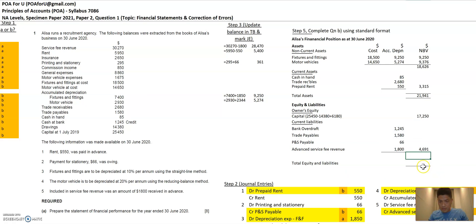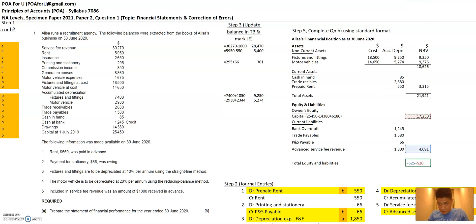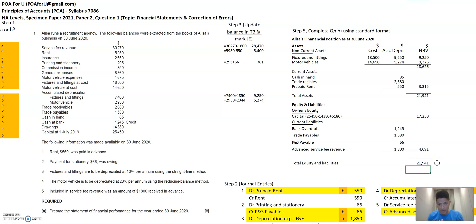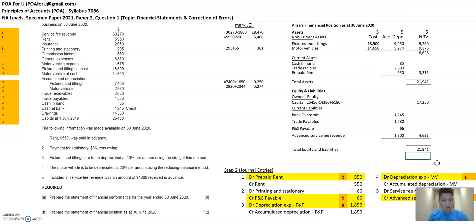I've got my total current liabilities. The equities and liabilities total is $219,412 — a great balancing balance sheet. This is the final answer for Part B of the question.